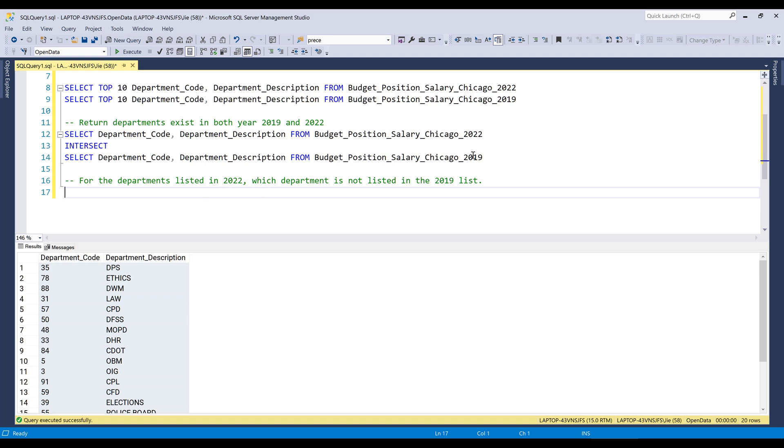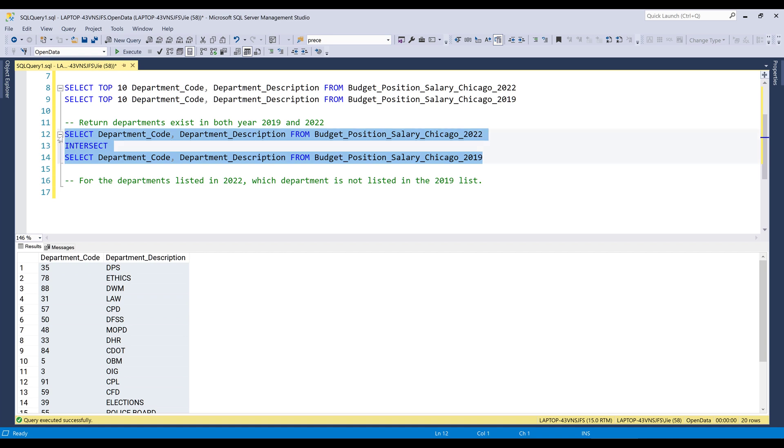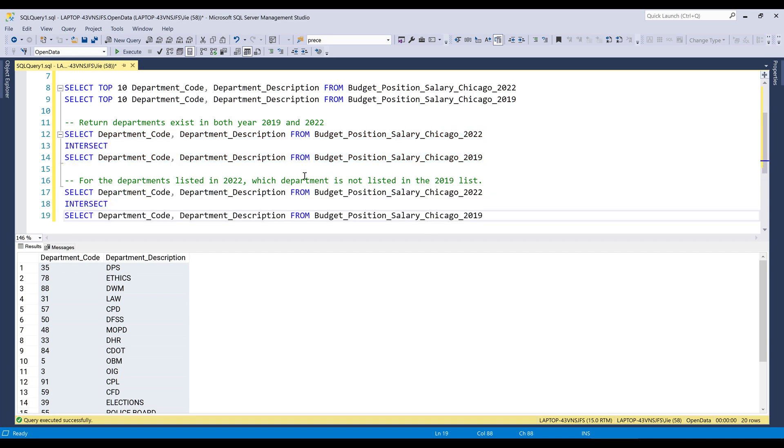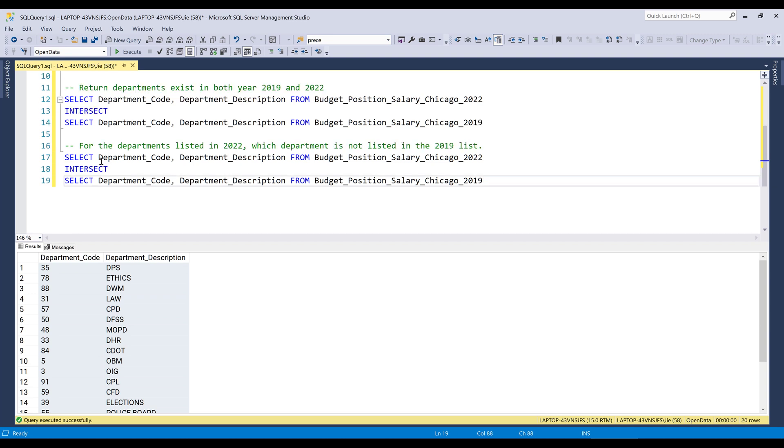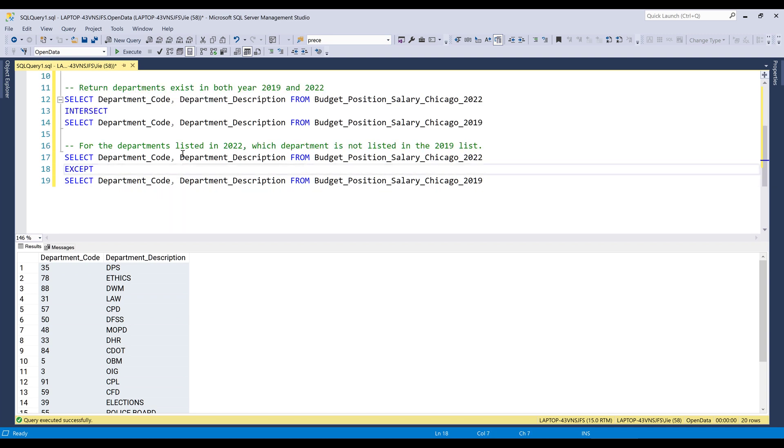And to answer the question, we can simply take the existing SQL statement that I just wrote. Copy and paste, and here I can change INTERSECT to EXCEPT.